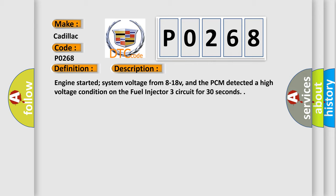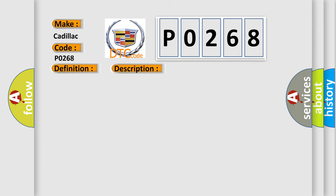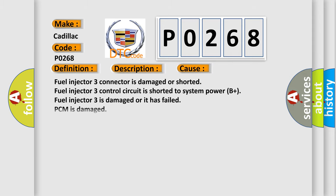This diagnostic error occurs most often in these cases: Fuel injector 3 connector is damaged or shorted, fuel injector 3 control circuit is shorted to system power B+, fuel injector 3 is damaged or it has failed, PCM is damaged.